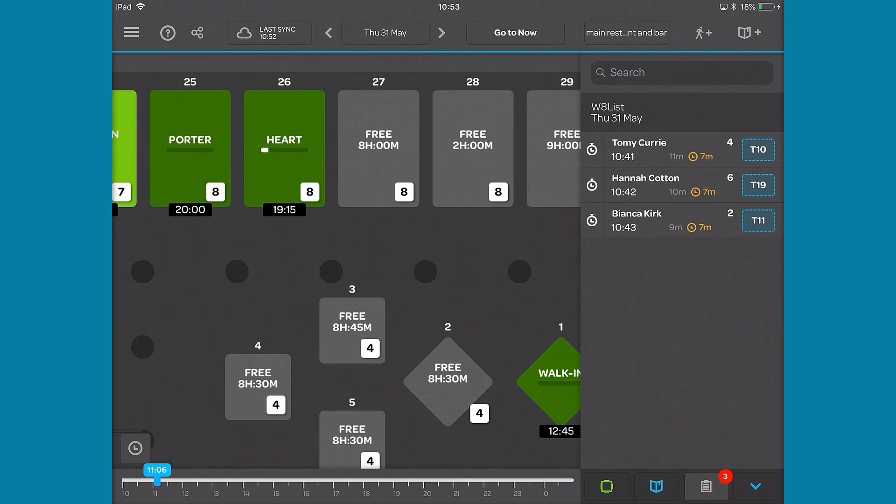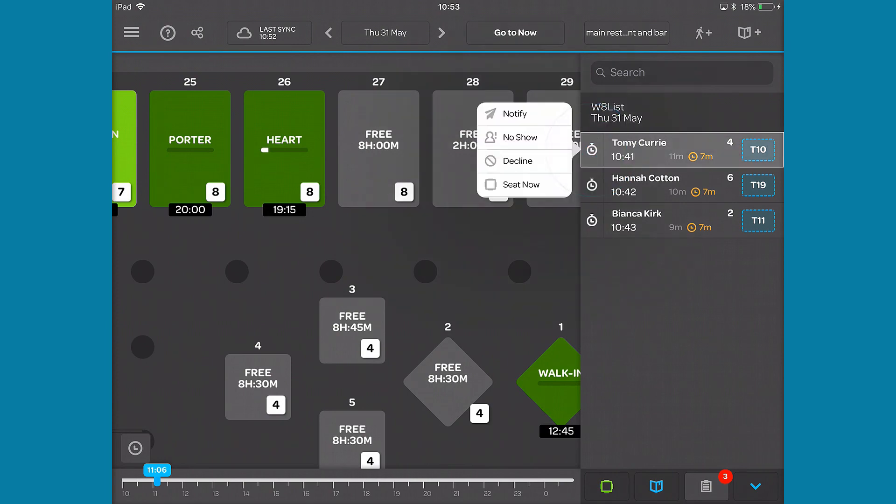The waitlist tab lets you see who is on your waitlist, and gives you the ability to notify them that their table is ready via email or text message, cancel, or seat the waitlist booking.